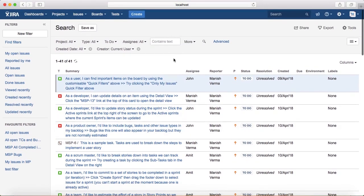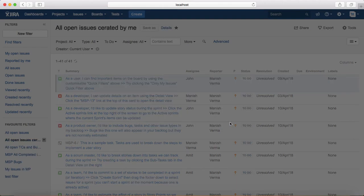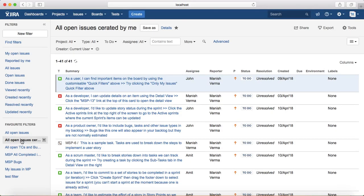This is a basic query depending on what requirements you have to filter the issues. You can then save this query with a certain name — I'll call it 'All Open Issues Created By Me' — and just save the filter.